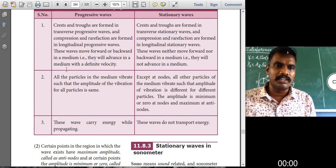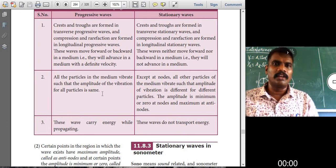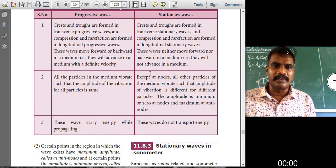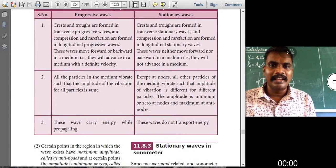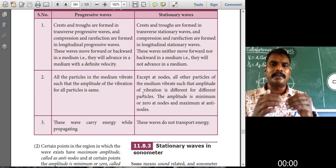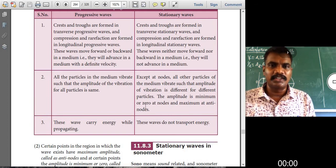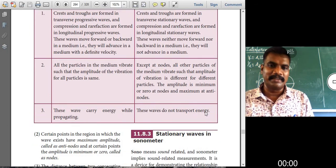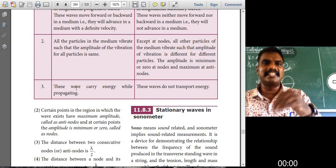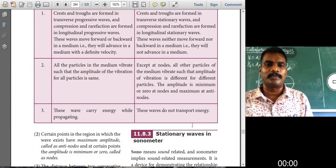Second point — progressive wave: all particles in the medium vibrate such that the amplitude of vibration is the same for all particles. Stationary wave: except at nodes, all particles vibrate but the amplitude is different for different particles — minimum or zero at nodes and maximum at anti-nodes. Third point — progressive wave: these waves carry energy while propagating. Stationary wave: these waves do not transport energy.